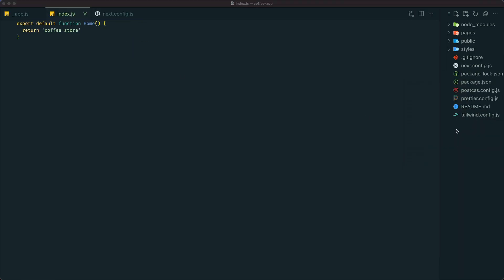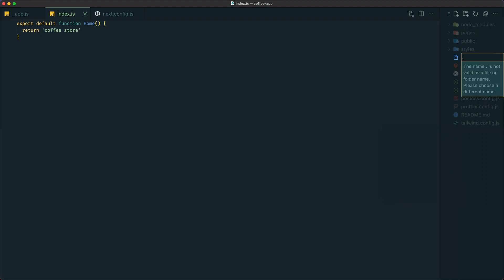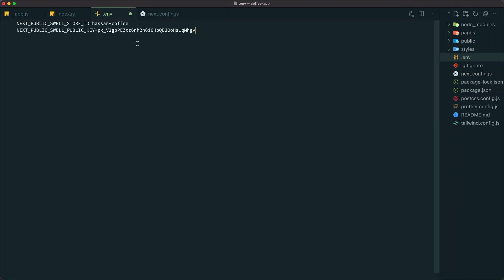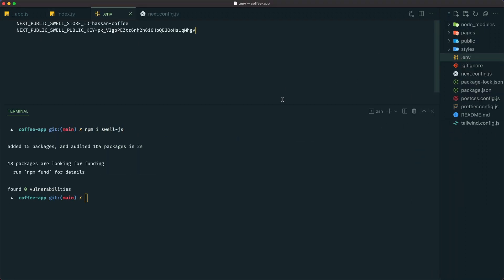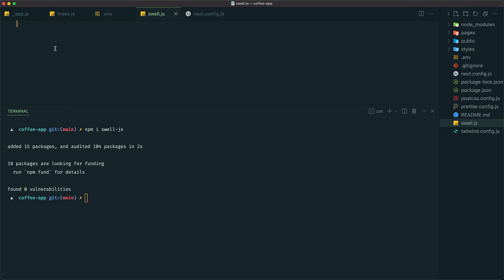We'll then connect Swell to our Next.js app by adding their two environment variables, installing their library, and adding a Swell.js file to init Swell.